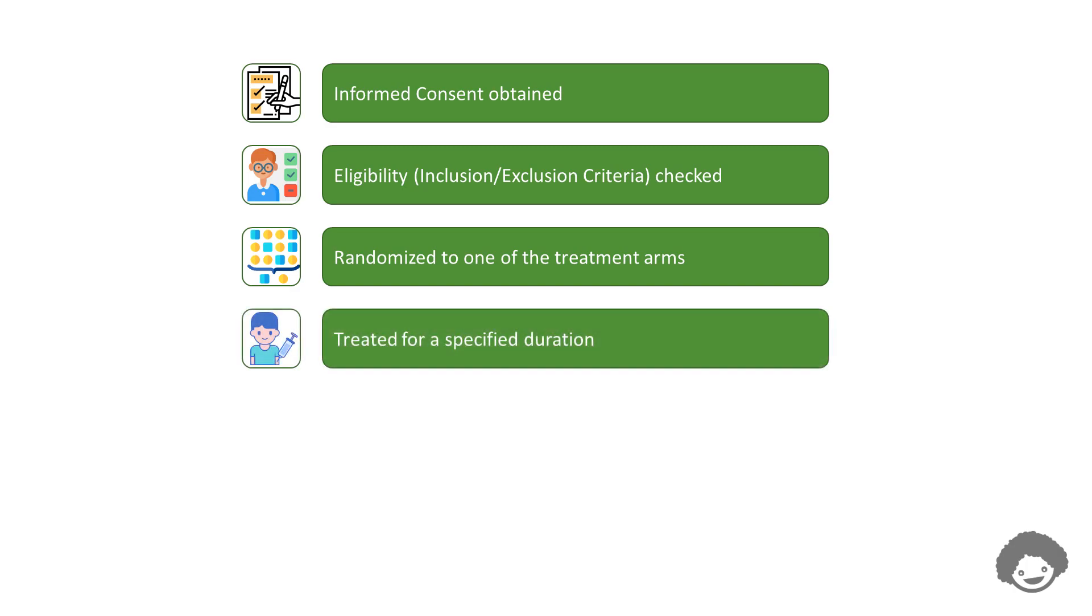Then, the subject will be treated with the specific treatment associated with the trial arm to which he or she is randomized to for a pre-specified duration.